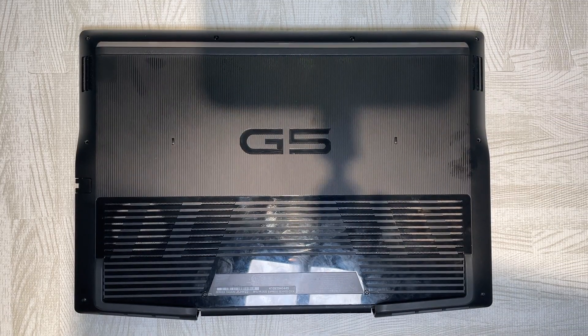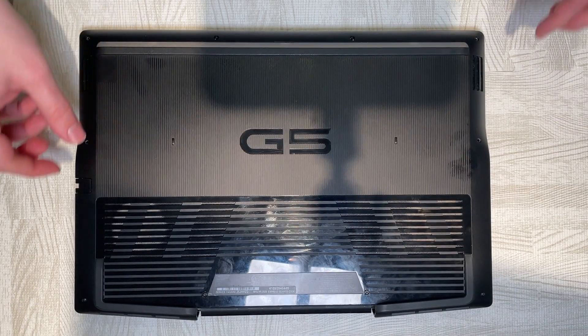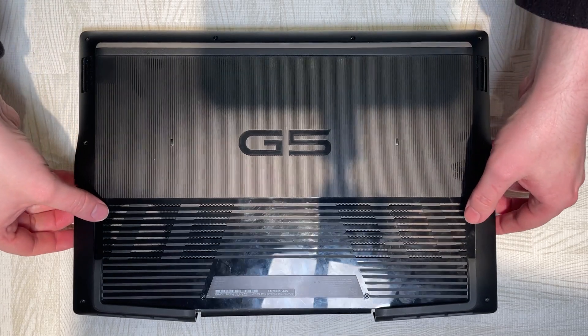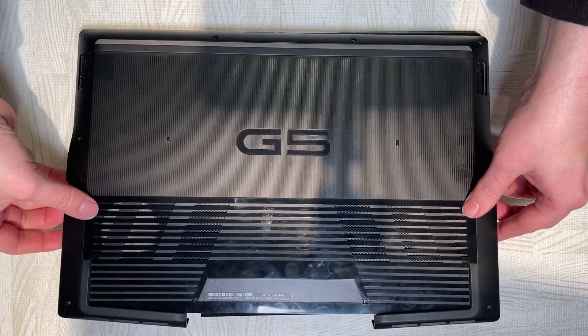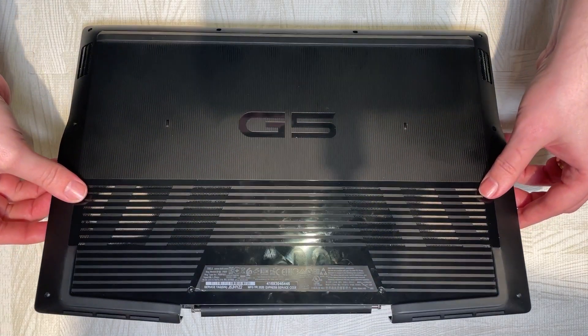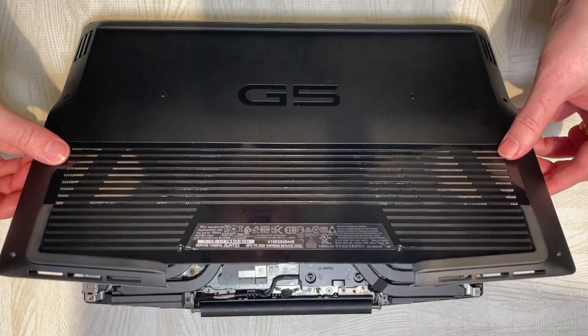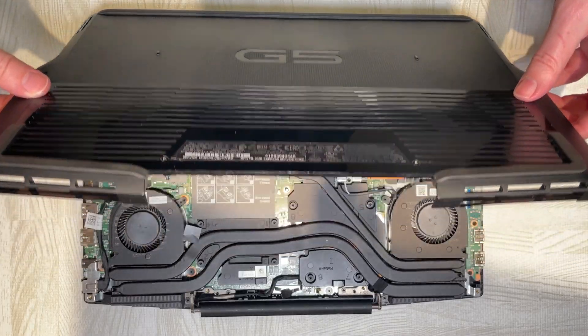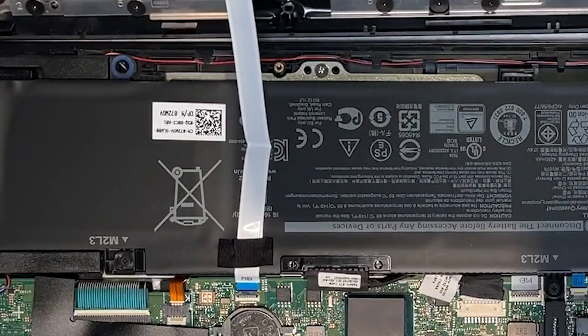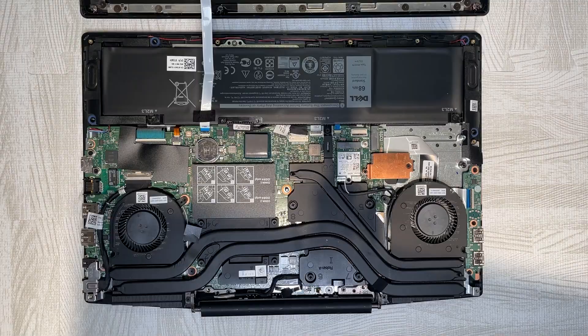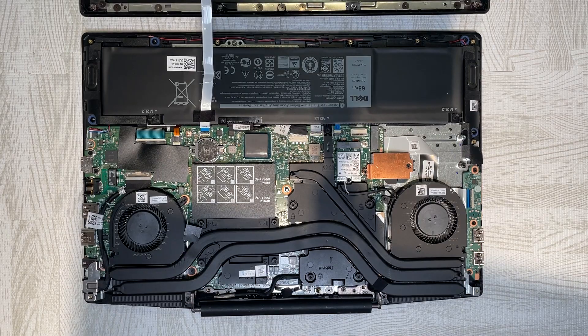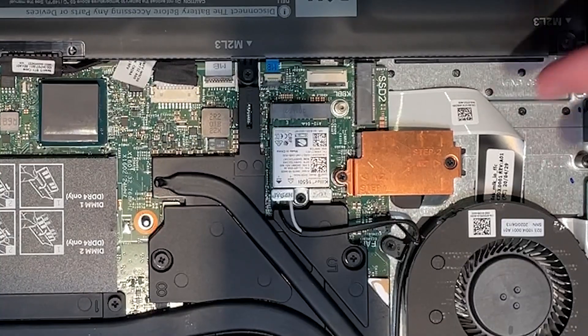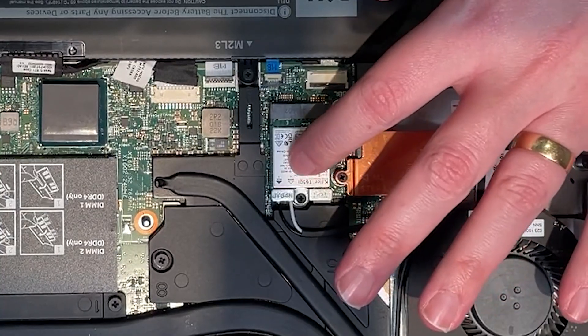When you've done that, just be careful when you do remove your bottom panel because there may be some ribbon cables attached to it that you don't want to damage, so just lift it off carefully. What you are looking for is the M.2 socket, and in my